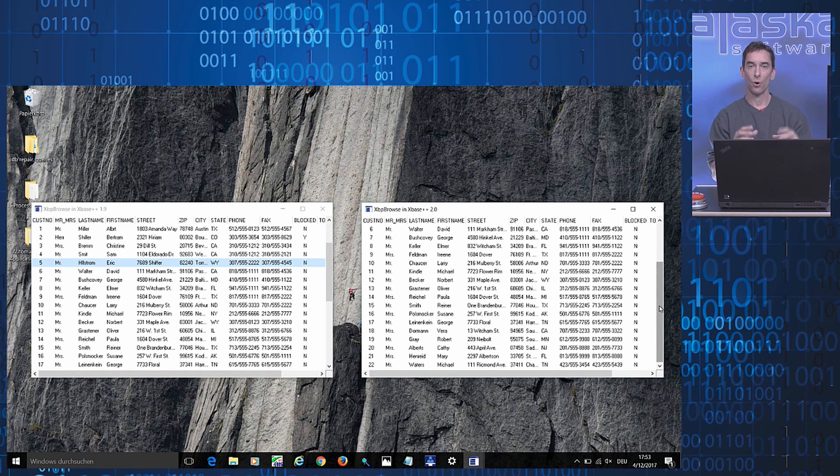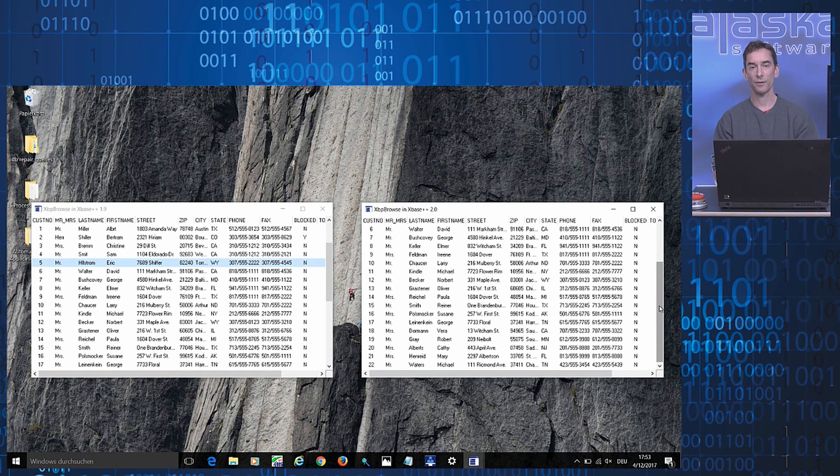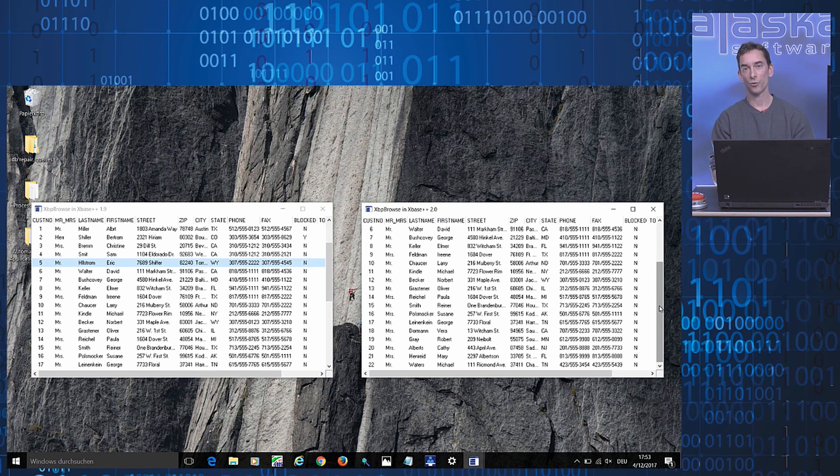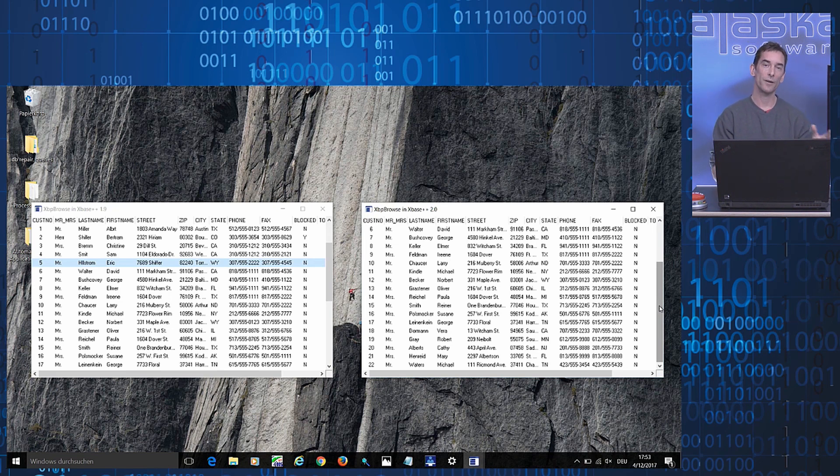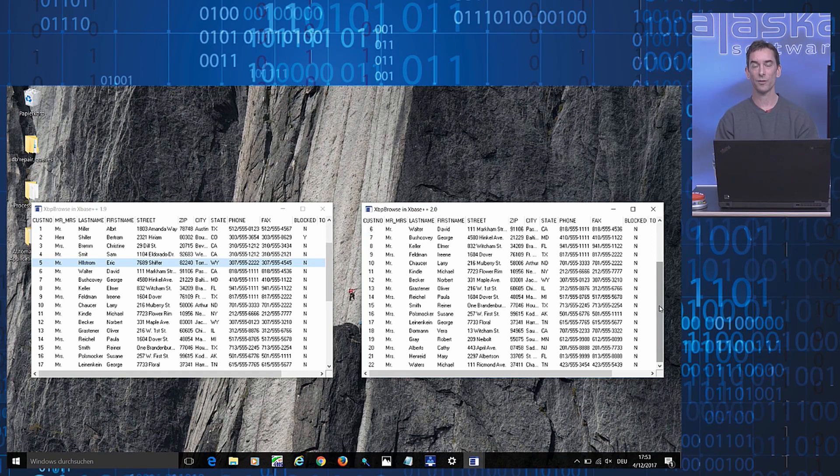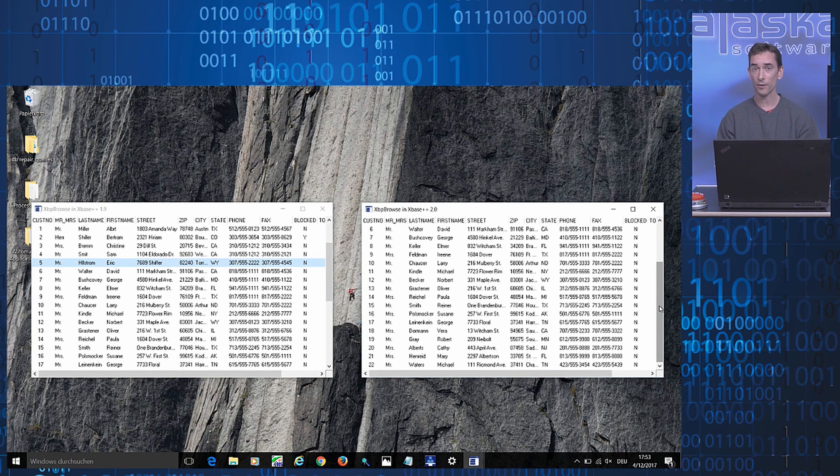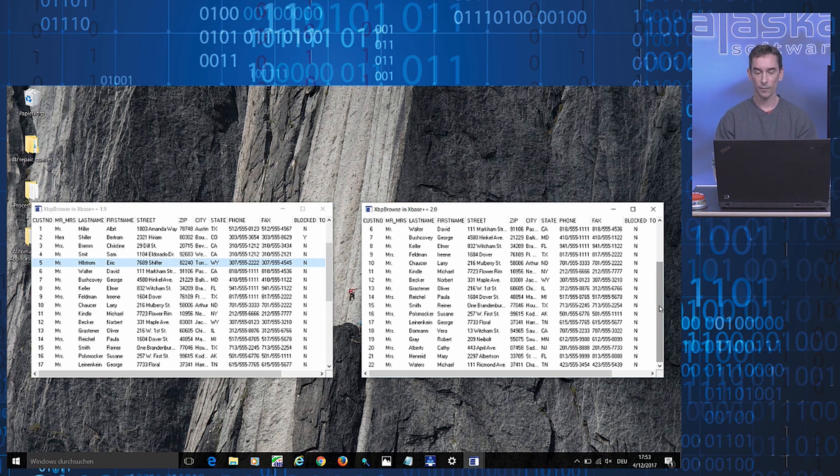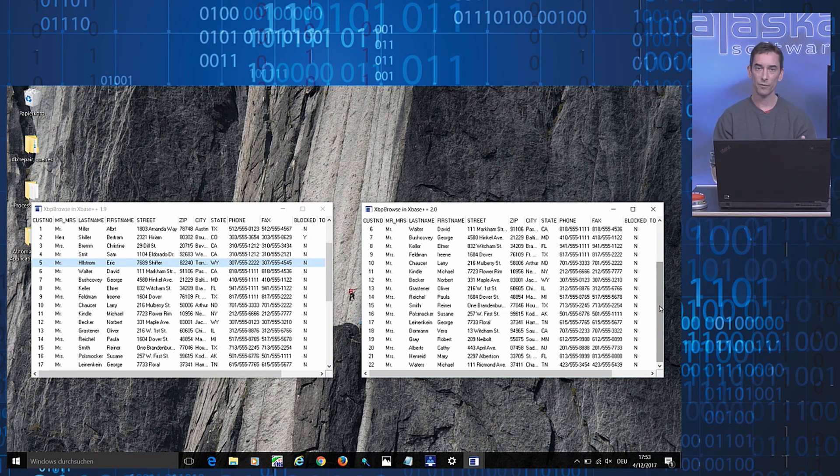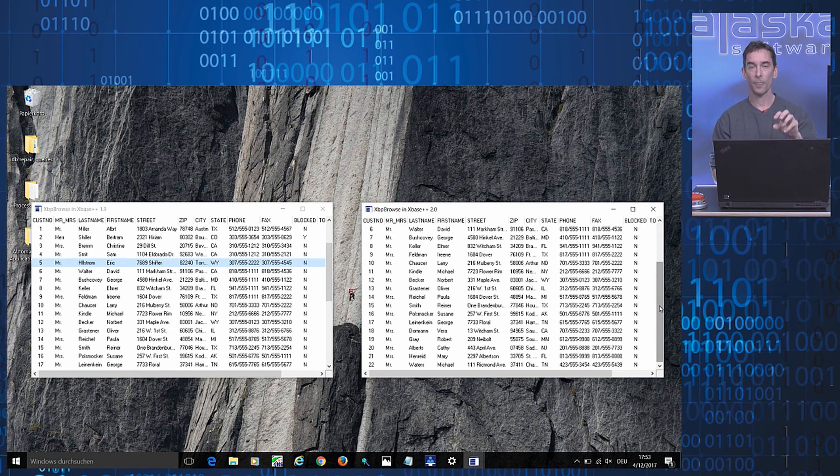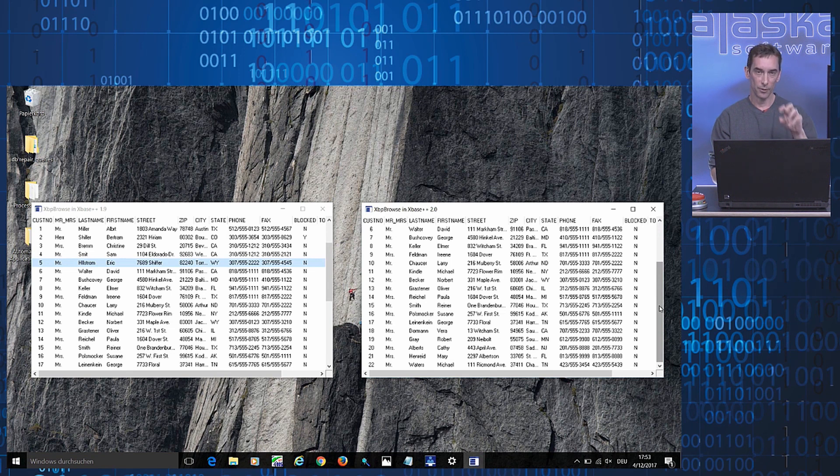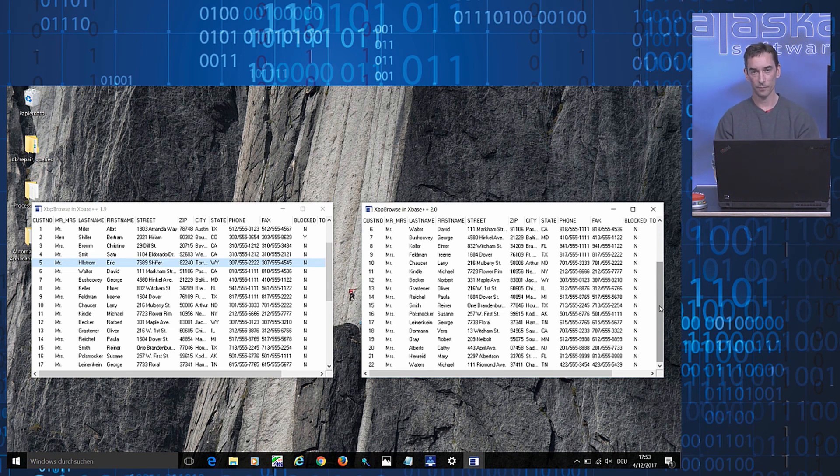XPS++ 2.0 contains two approaches for restoring the behavior known from previous XPS++ versions. One all-encompassing method that restores the previous behavior for all instances of XPP Browse that exist in your application. And another method which allows you to switch back to the previous behavior just for particular instances of XPP Browse.